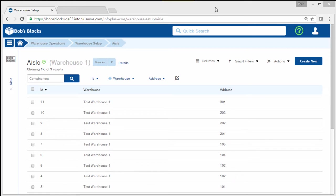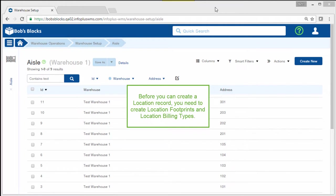We now need to create the individual locations. Before you can create a location record, you need to create location footprints and location billing types. We refer to these as location attributes.